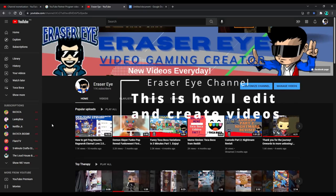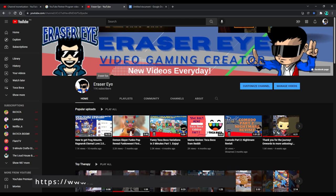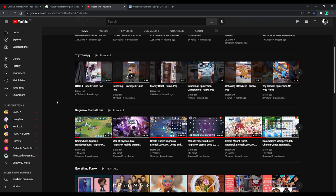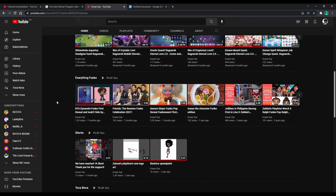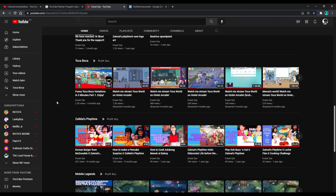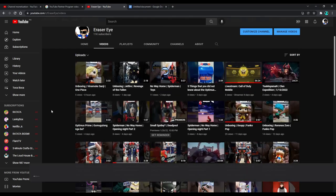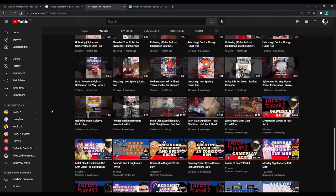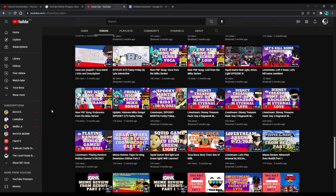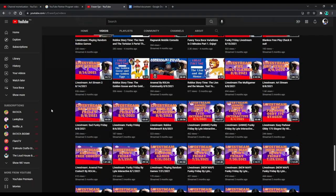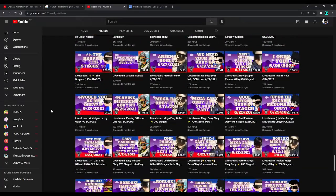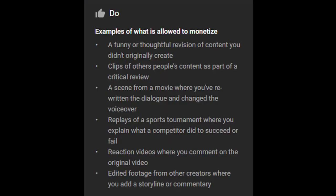Hi guys, it's Razor Eye, and this is how I edit and create my videos. As you can see, my link to the video is below. I have toy therapy, Ragnarok Eternal Love videos, everything Funko, I have shorts, Tokaboka, Zymus, Playtime, Mobile Legends, and also unboxing videos. Right now I'm concentrating on toy unboxing and toy review, and I also do live streams here.